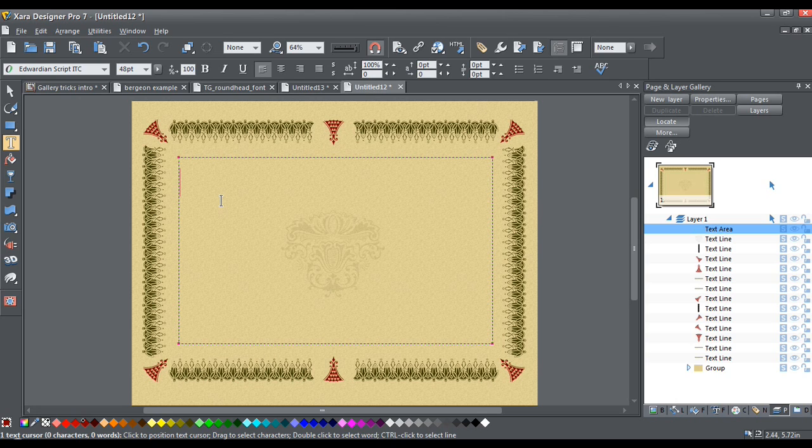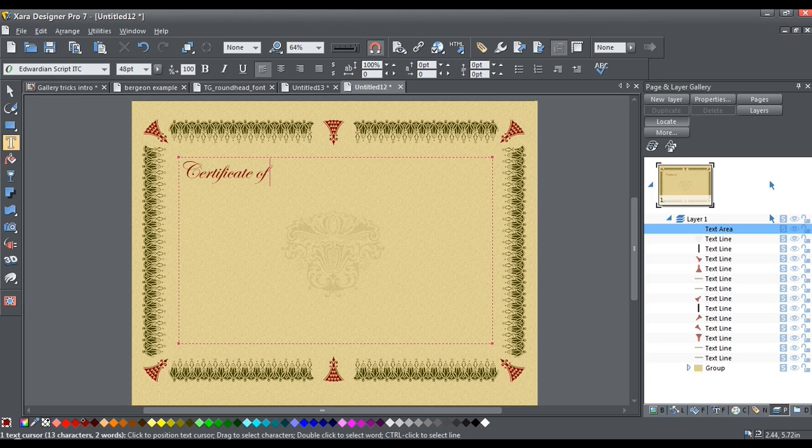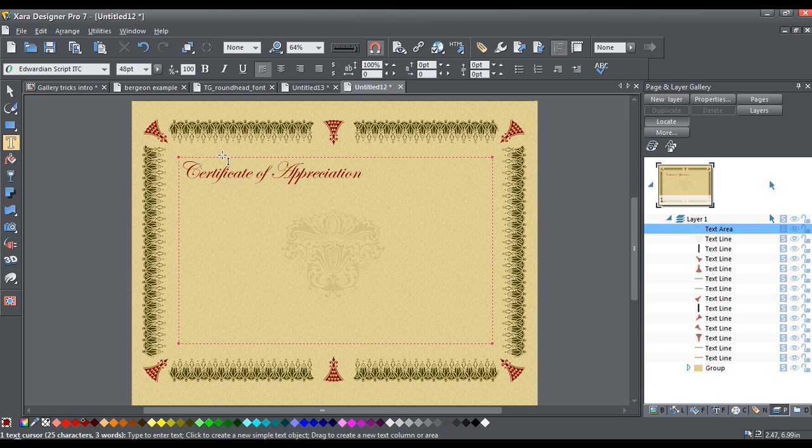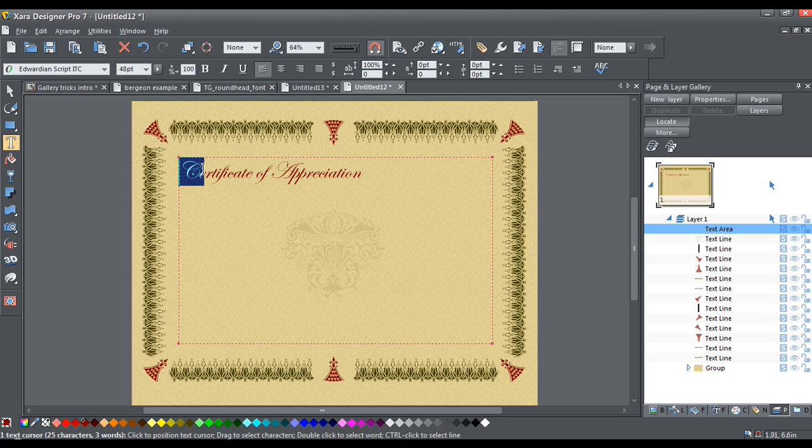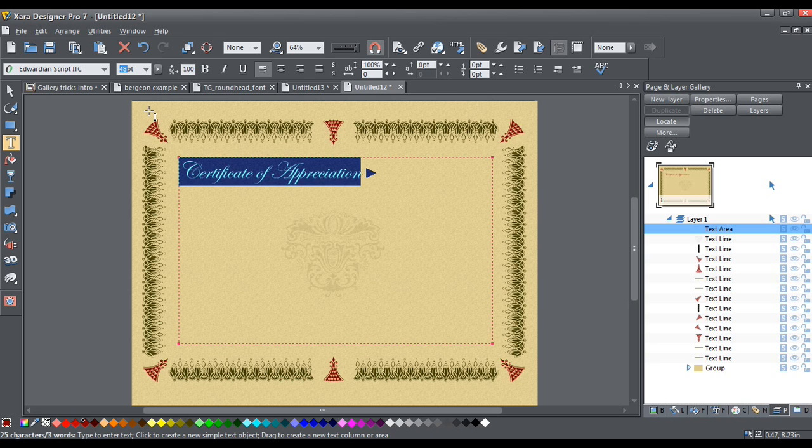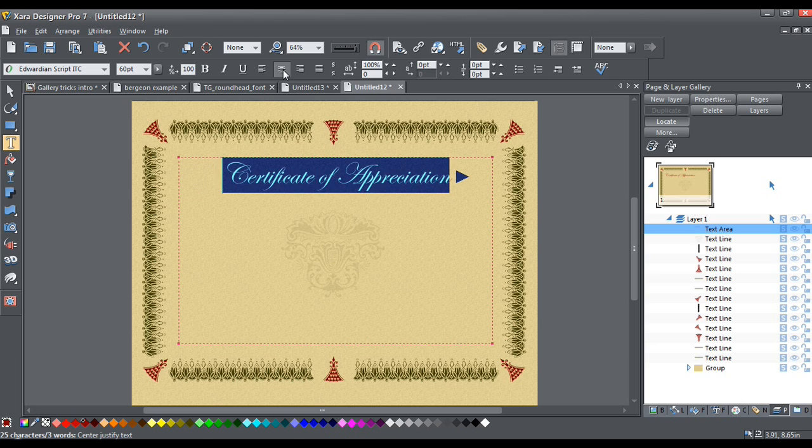And we'll make this a certificate of appreciation. And we'll leave this maybe in the red color. Maybe I will bump that up. Let's bump that up to about 60. Yeah, that looks good to me. And I'm going to center justify that.